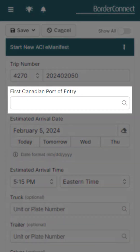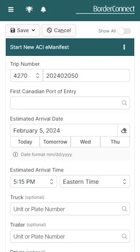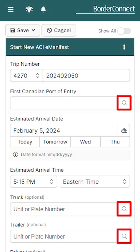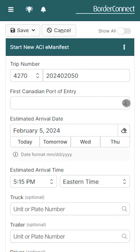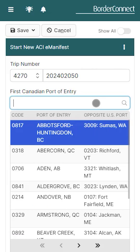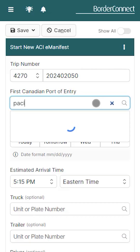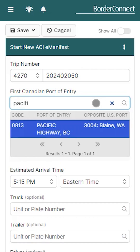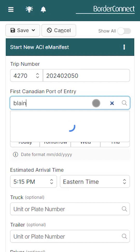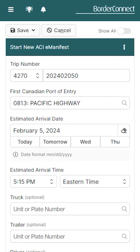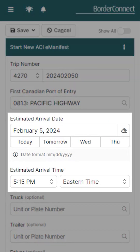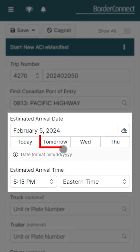Next we'll enter the first Canadian port of entry. When you see a magnifying glass icon, that means BorderConnect will automatically look up the information for you. Ports can be assigned by entering the port code, the name of the Canadian port, or even the opposite US port. Now enter your estimated arrival date and time.